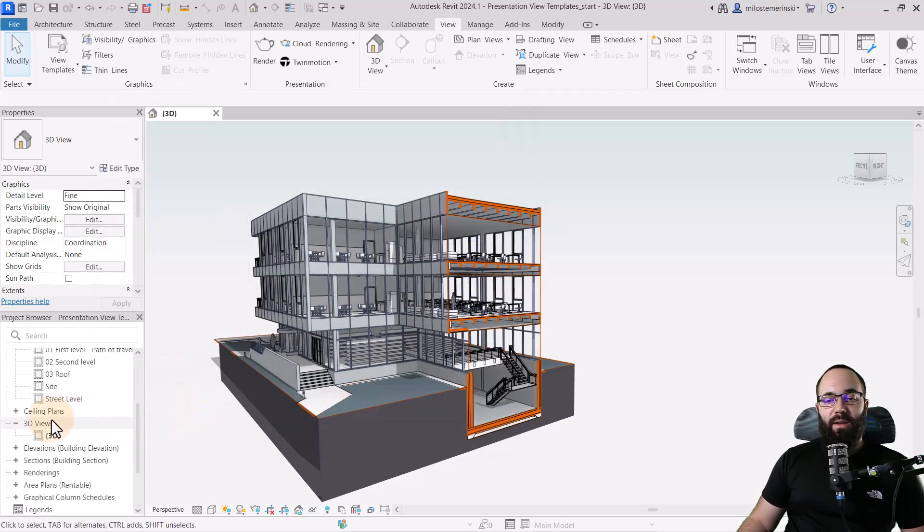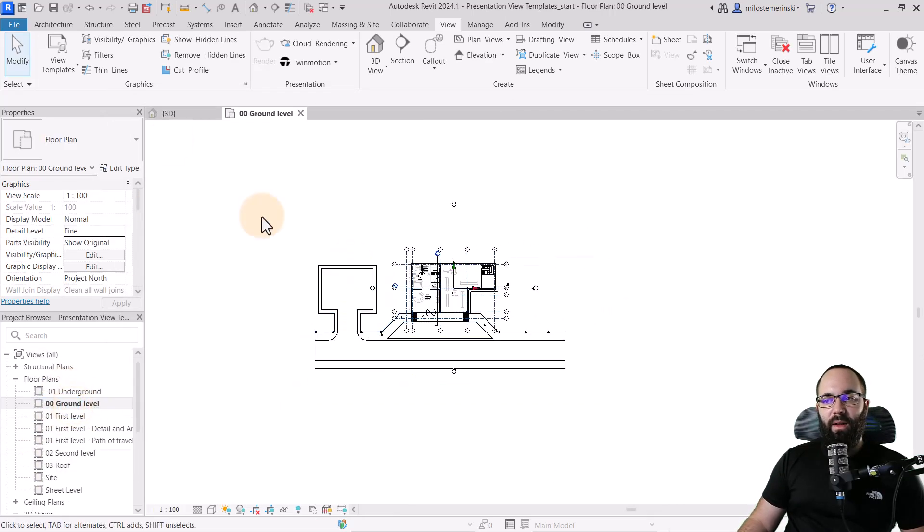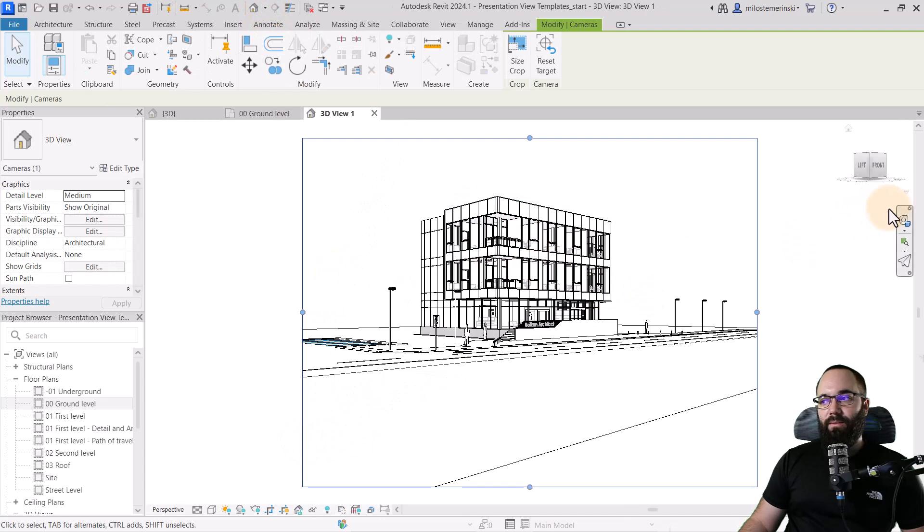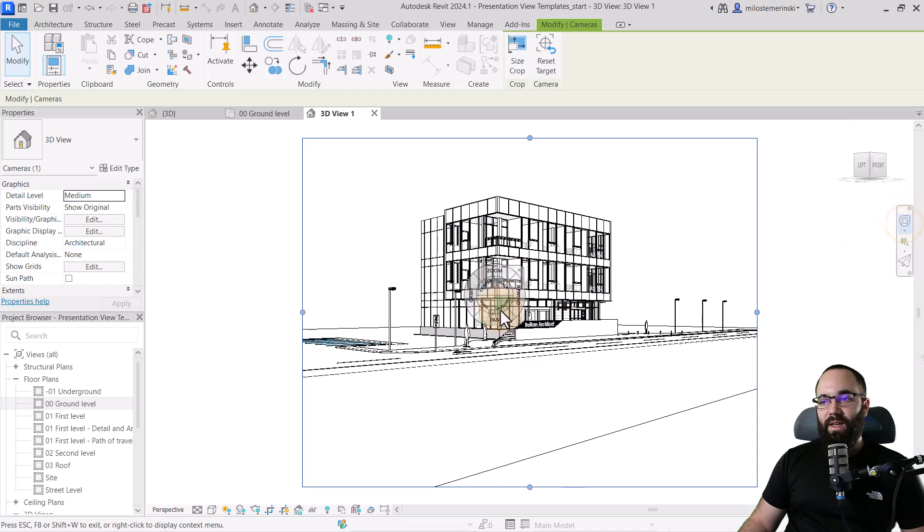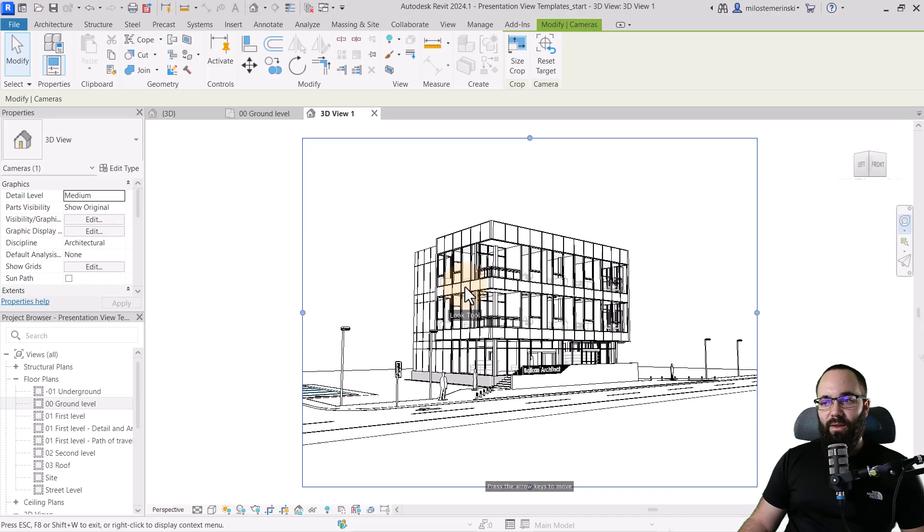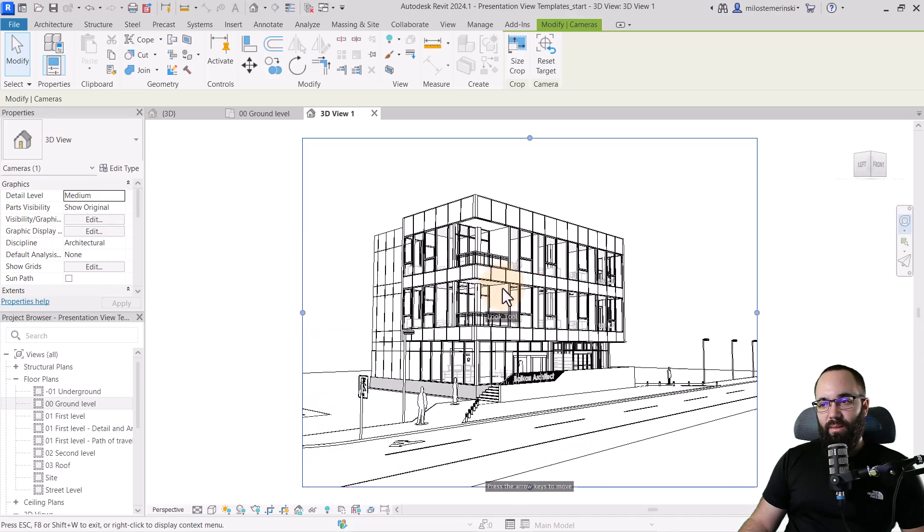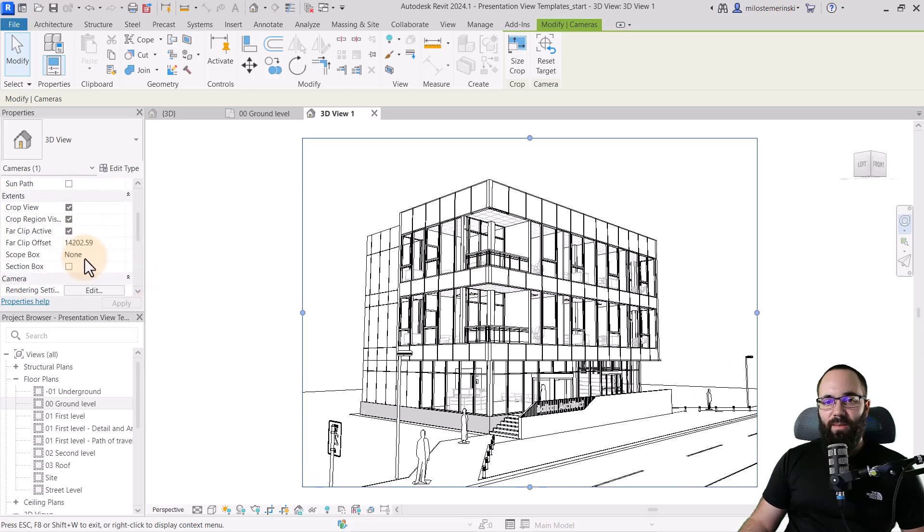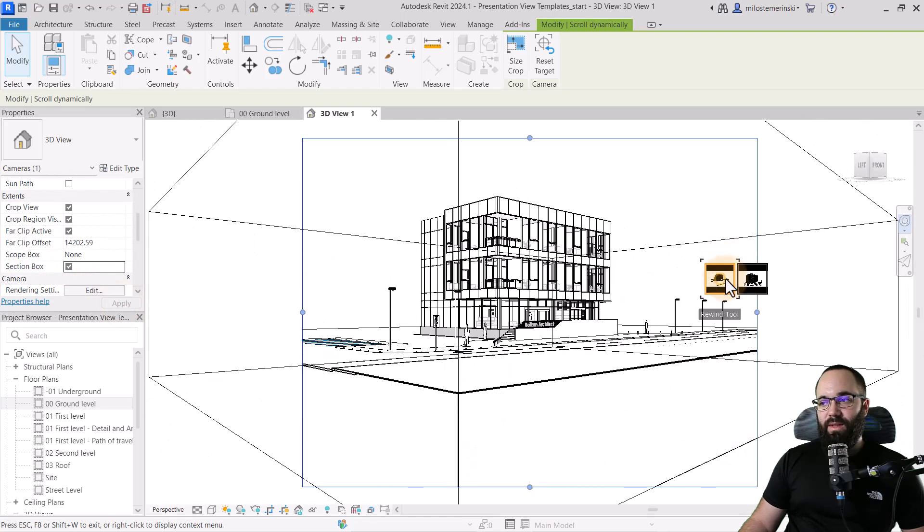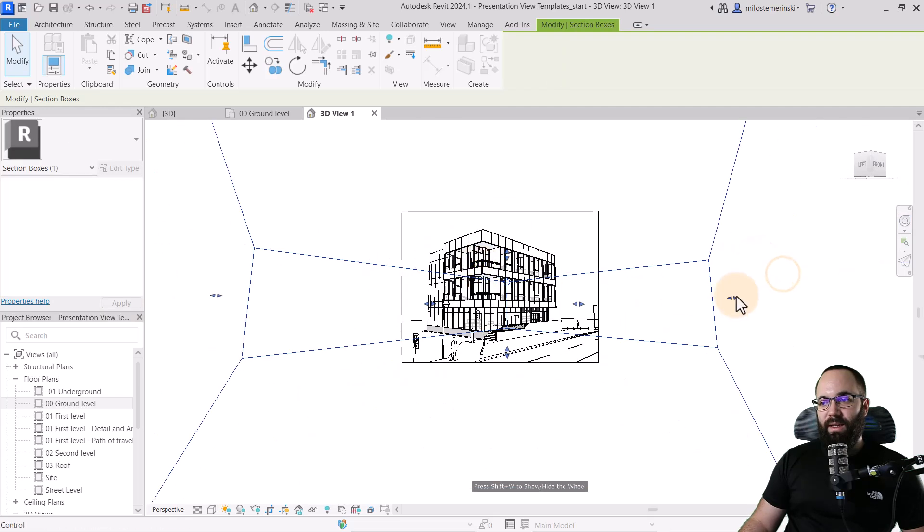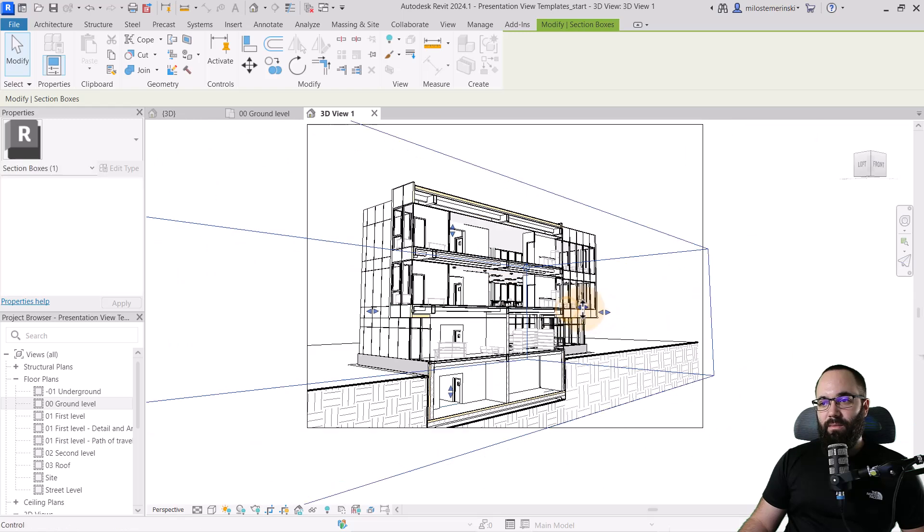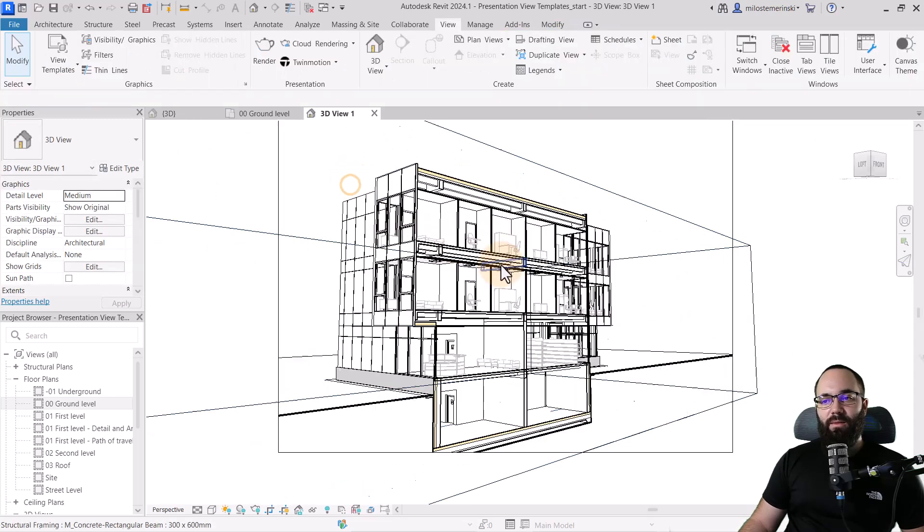So now if I go and create a new 3D view, so let's go to wherever ground level and then create a camera view, looking at the building from this side. I can perhaps come in. Let's see. I like to use this full navigation wheel. So let's just come in towards the building a little bit, perhaps like that. And then let's also cut a section just to make it a bit more interesting. So a section box.